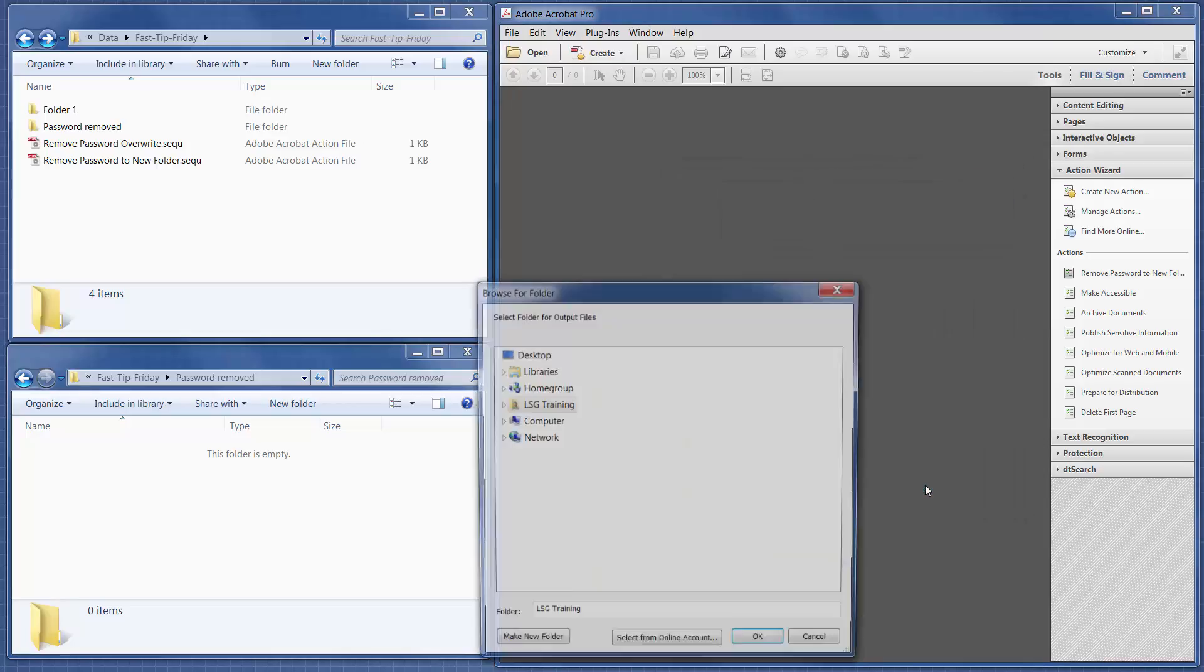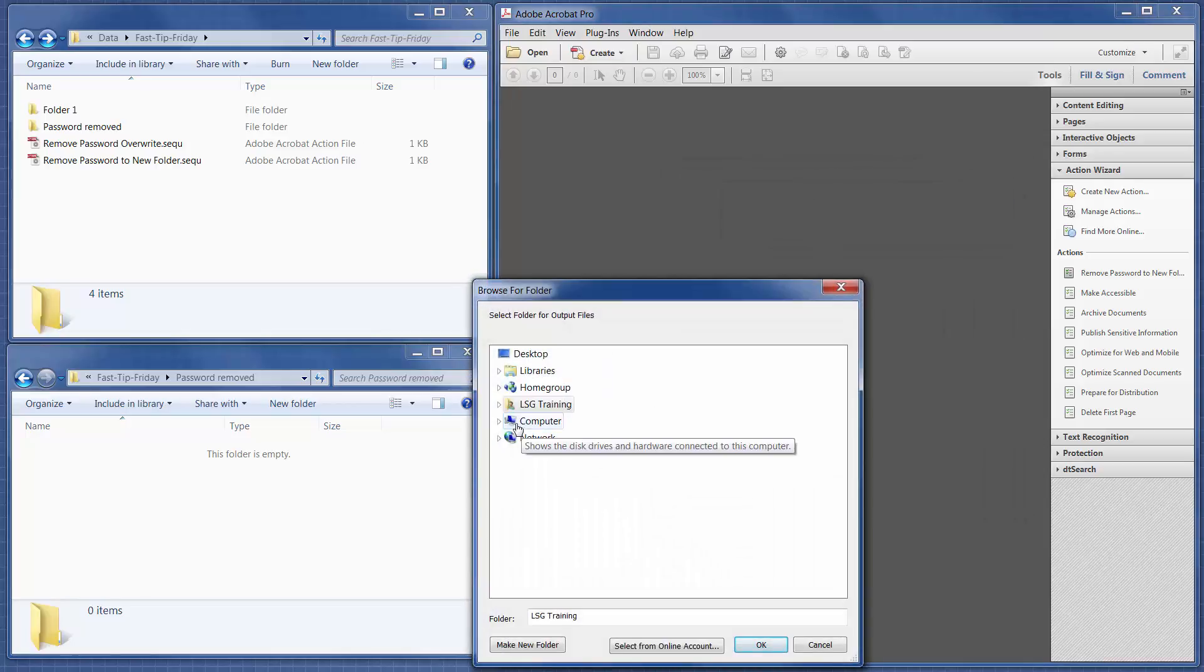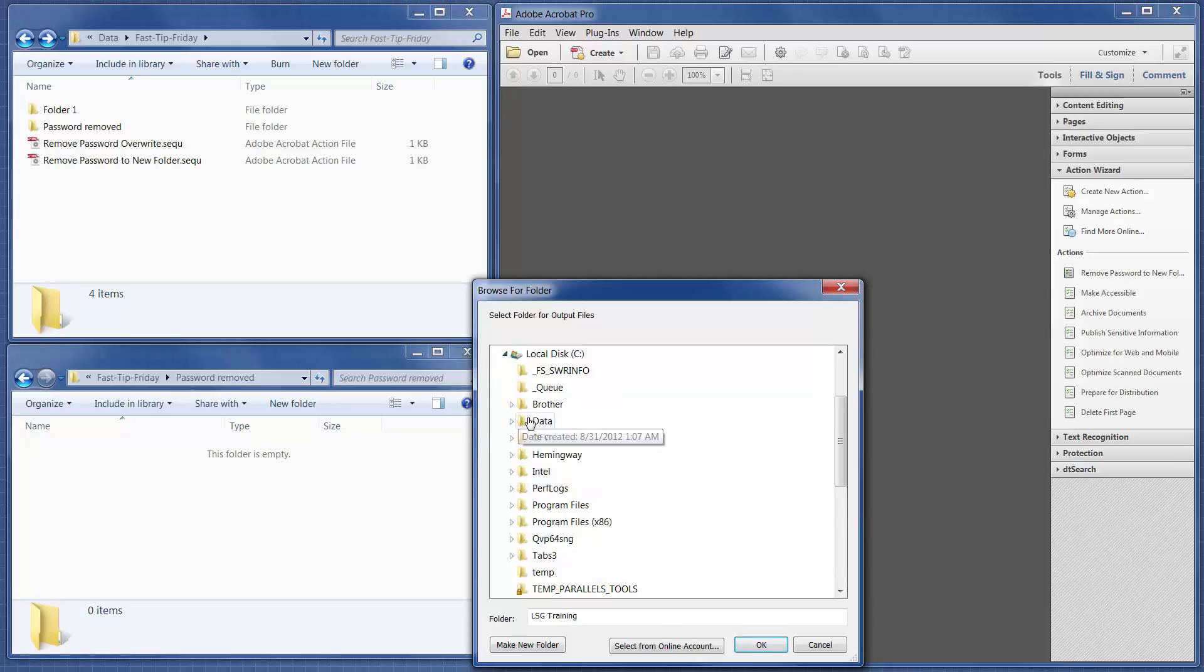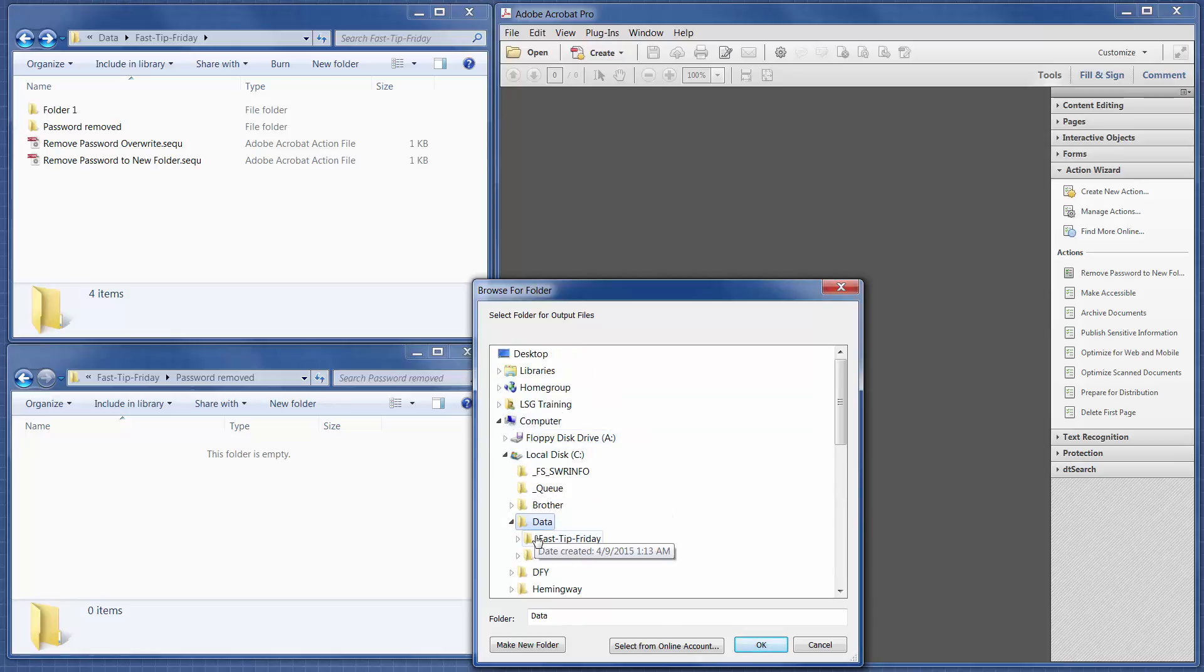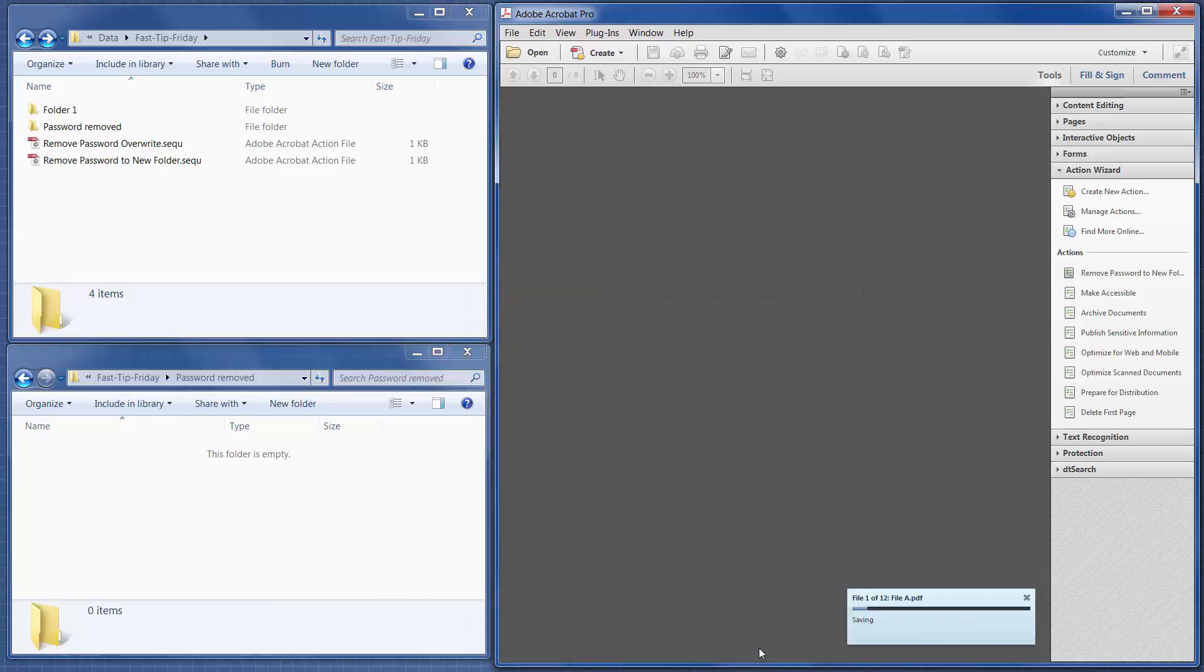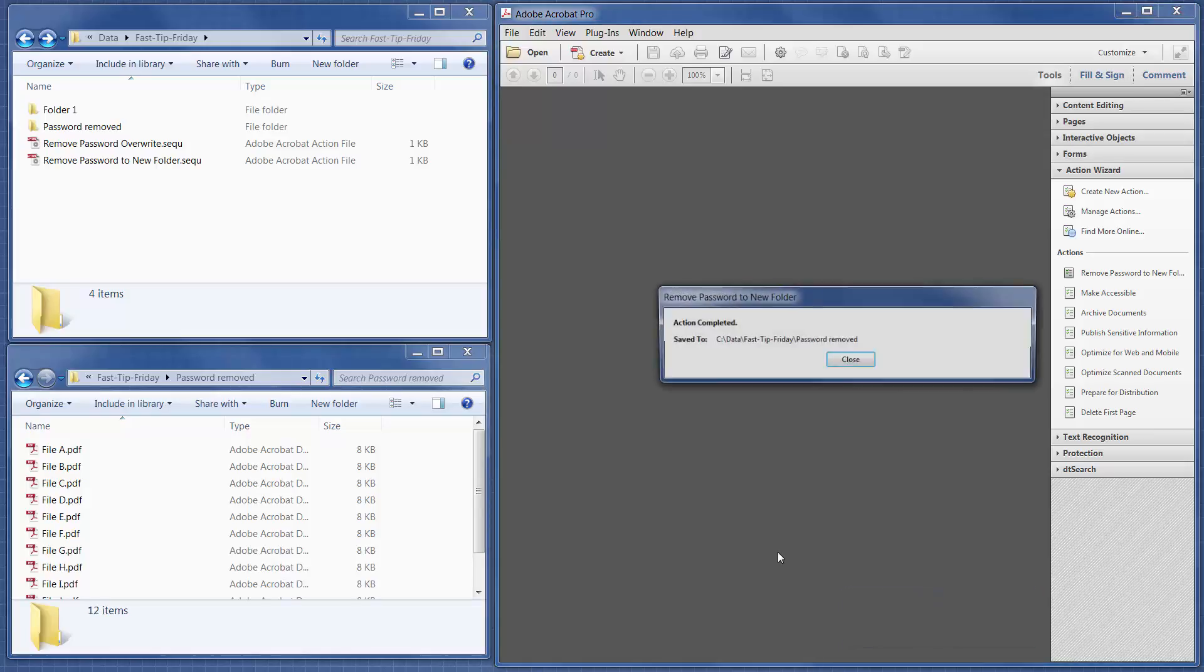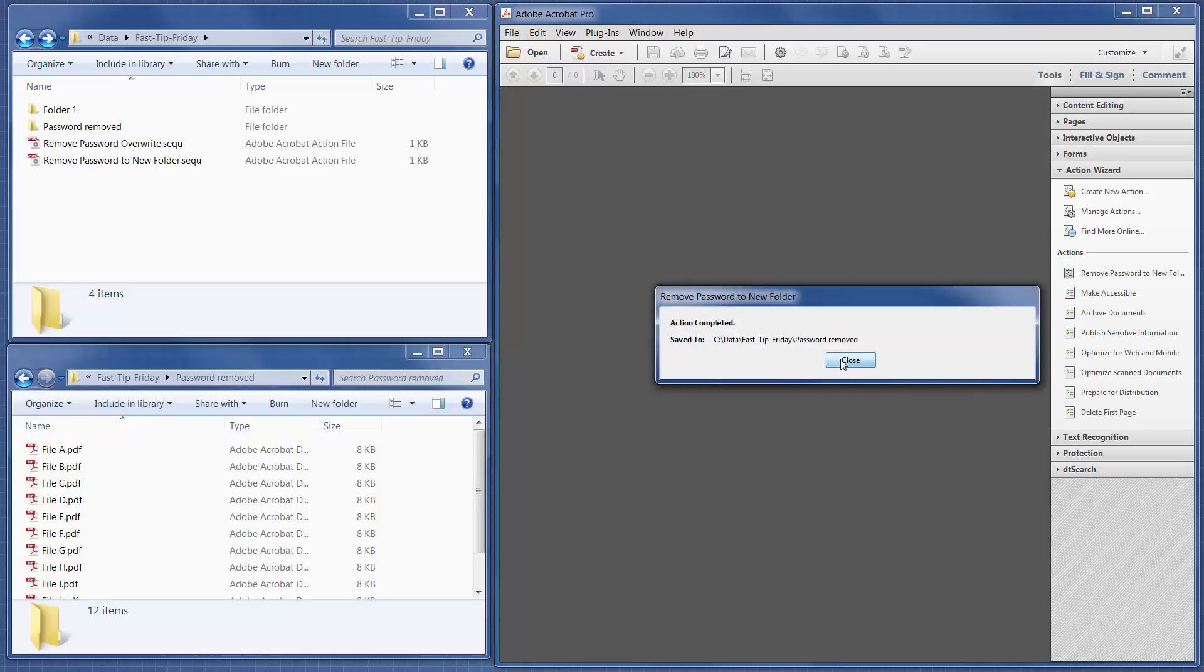choose a folder where you want the ones without the password to go. So I just chose Password Removed. It runs through and removes the password automatically. And then it tells you it's done.